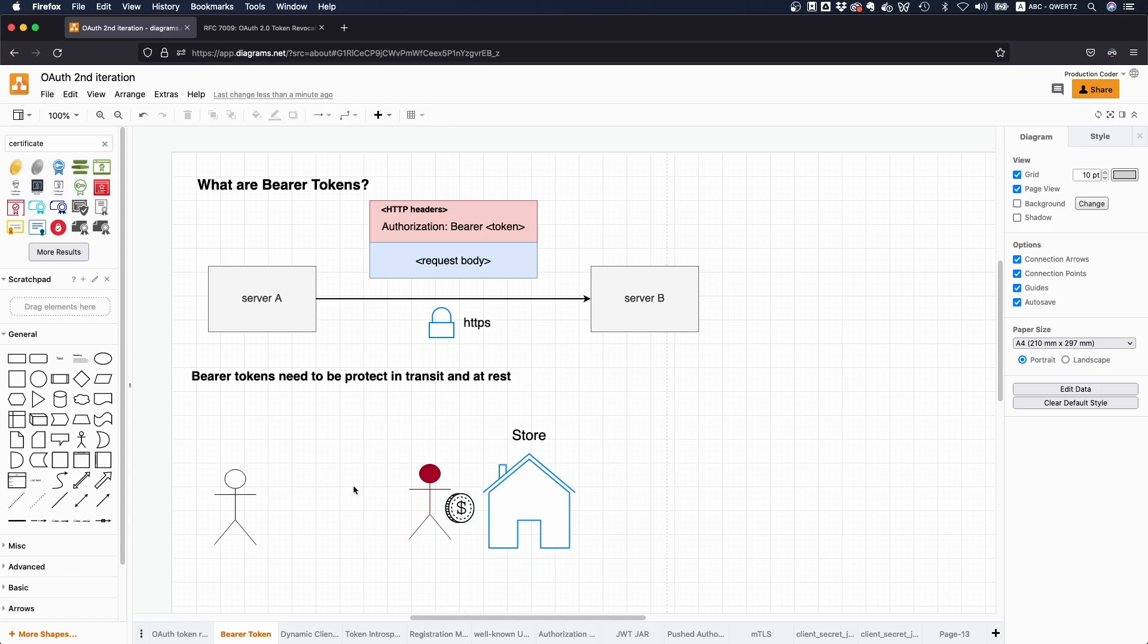You don't need to prove, like at least in most cases, where you got the cash from. And this is what bearer tokens are.